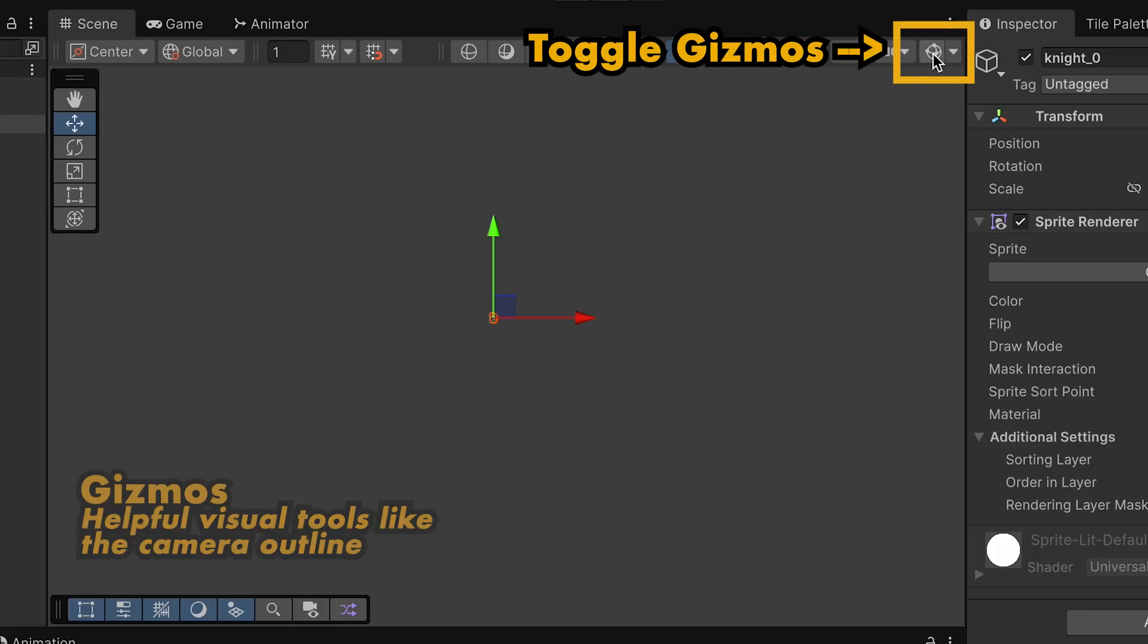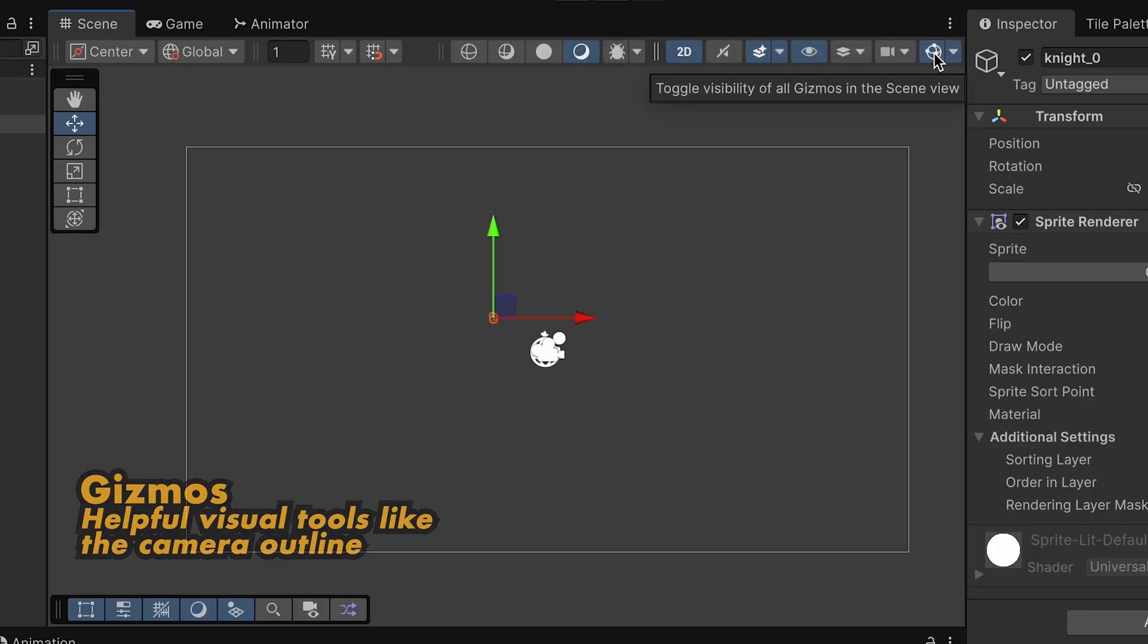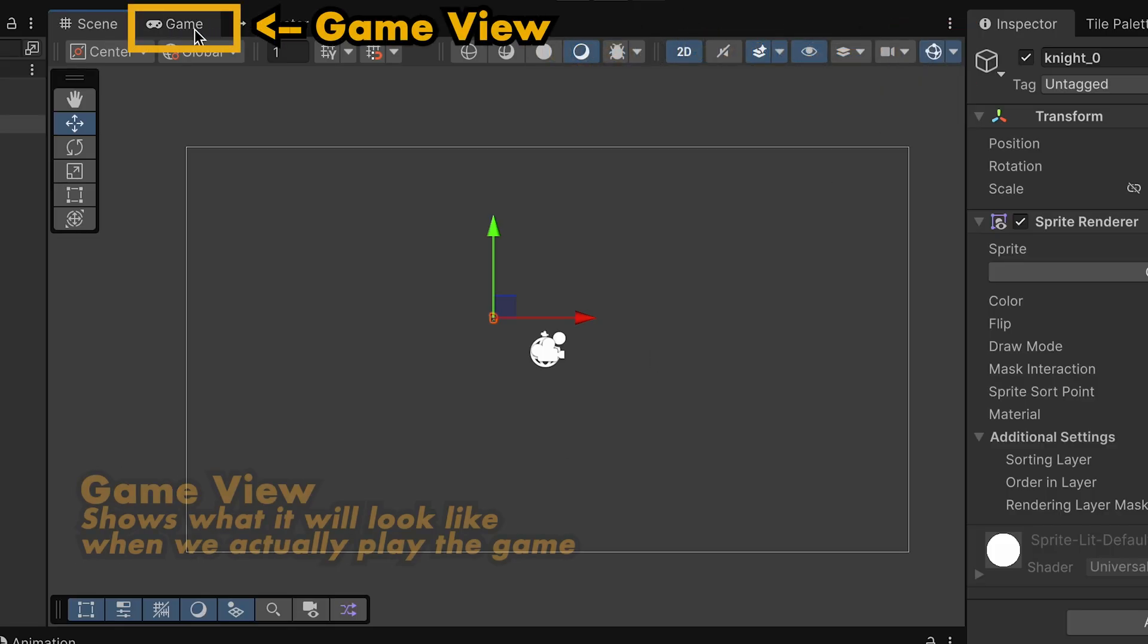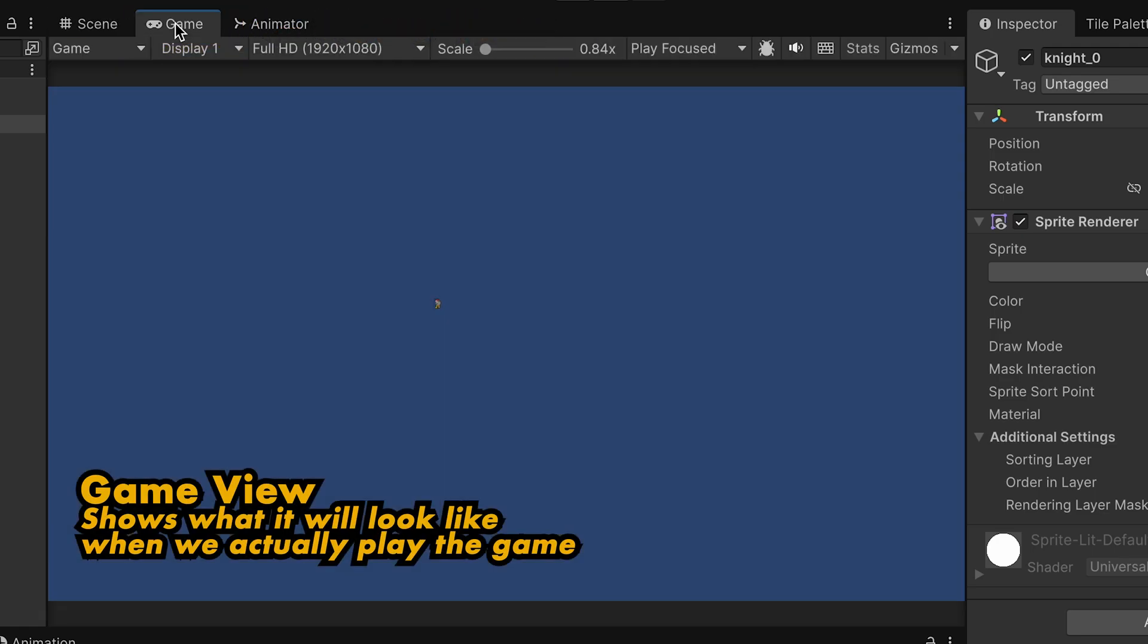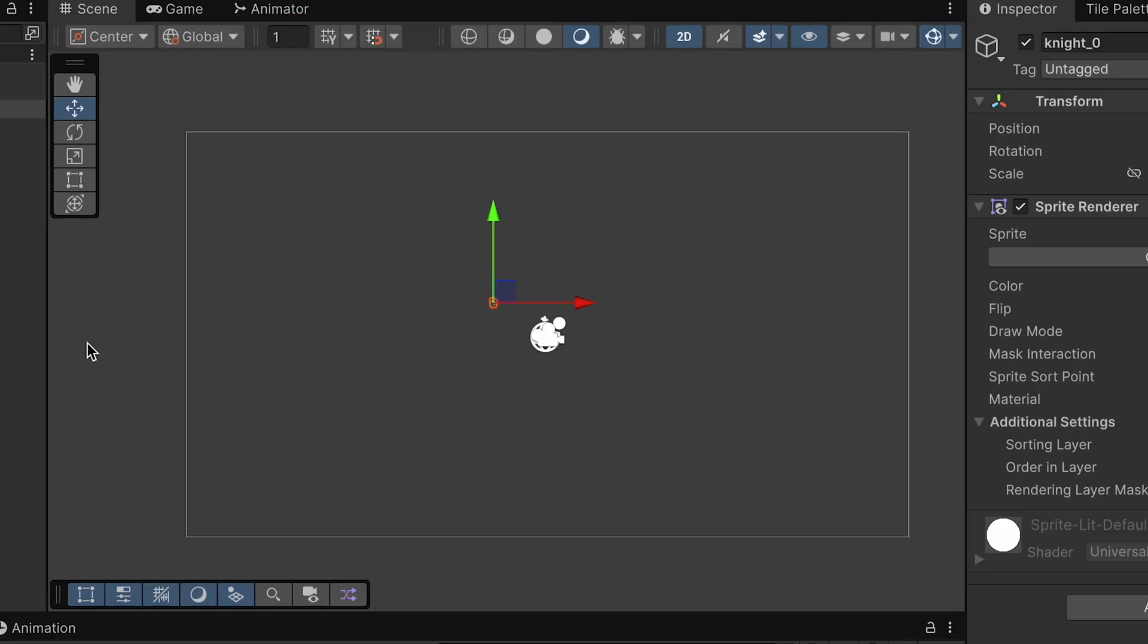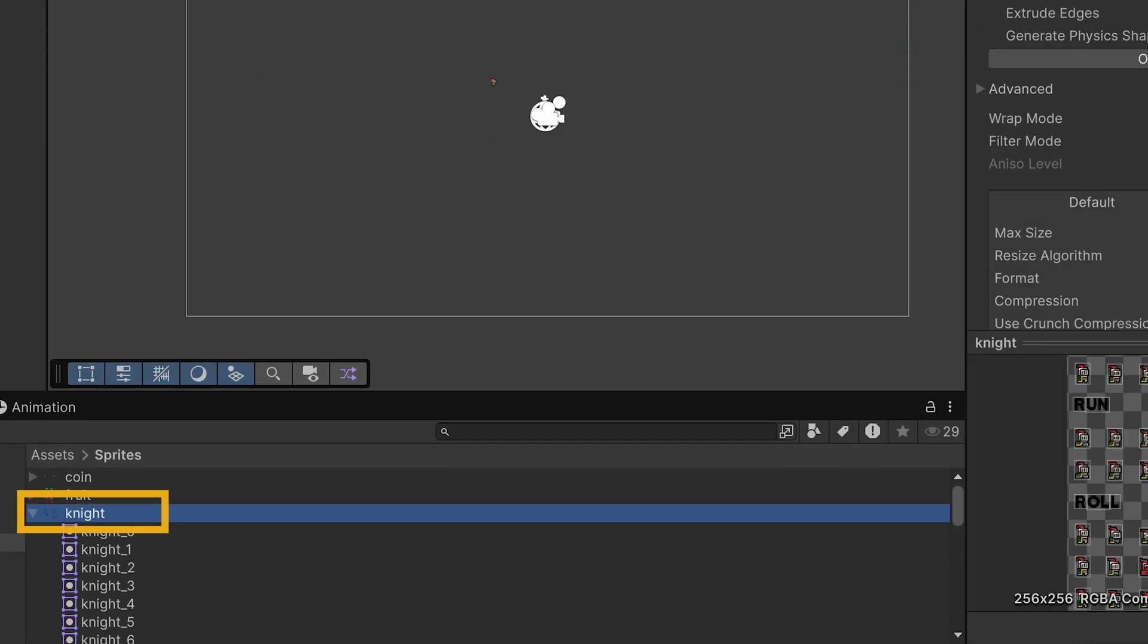While I'm here, I'm just going to turn on our gizmos, which will allow us to see the frame of the camera, and if we click on the Game View, we can see what this will actually look like in our game, and clearly this character is very small. So let's go back to Scene View and we're going to click on the parent of our Knight sprite.